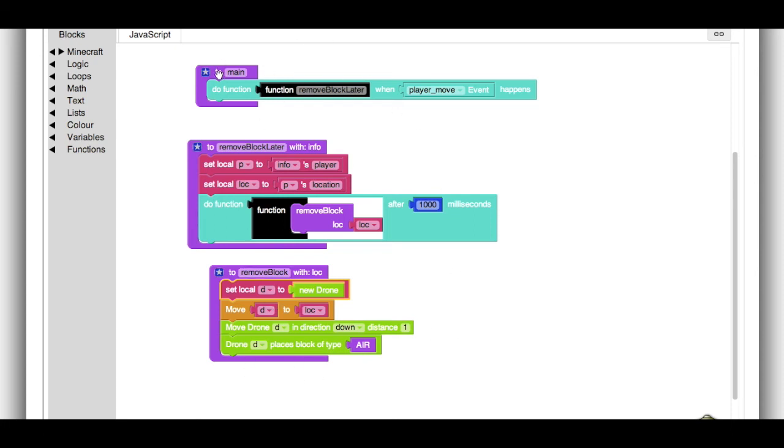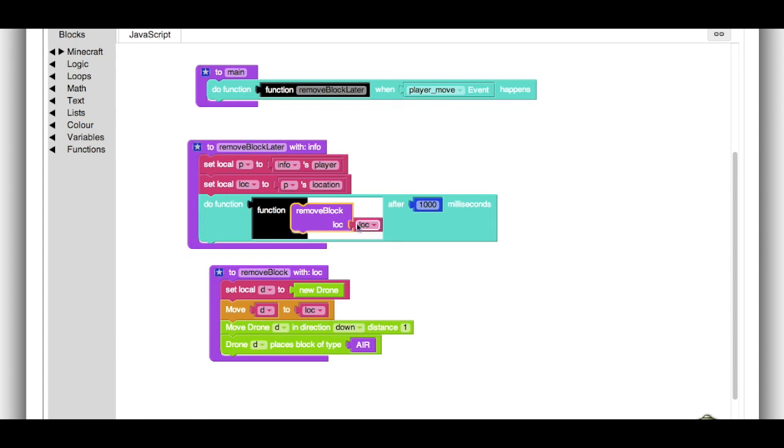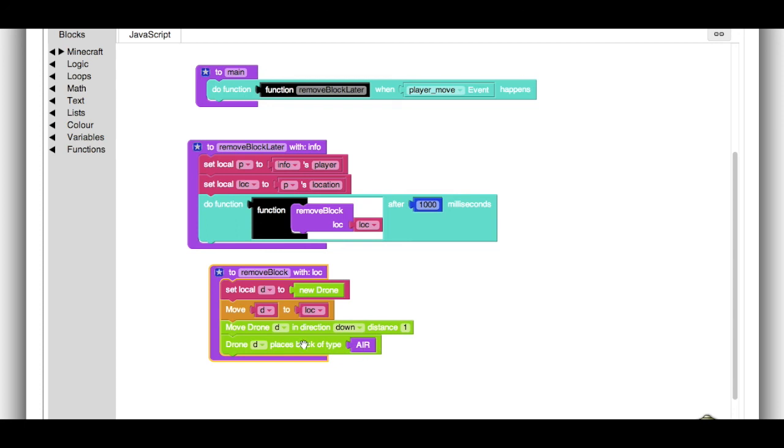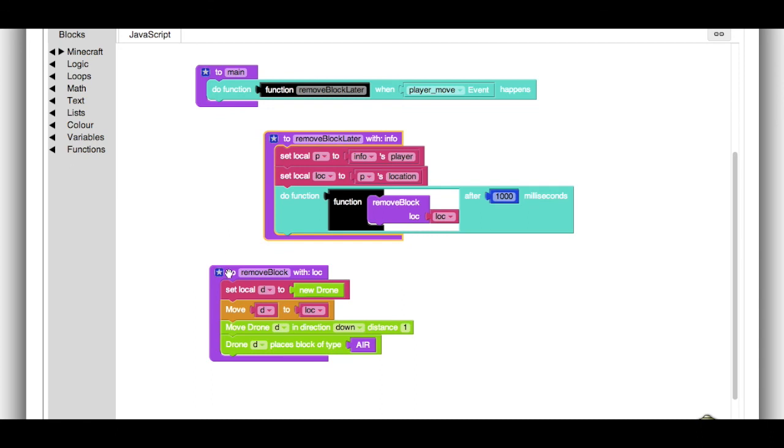It just says whenever a player moves, we remove the block later, which means we look at the player who just moved, figure out their location, and in 1,000 milliseconds, we call remove block with that location. And when we have that location inside of remove block, we make a drone, we move it to that location, and then we put air in the block right underneath. That's all. That's the entire game of Spleef.